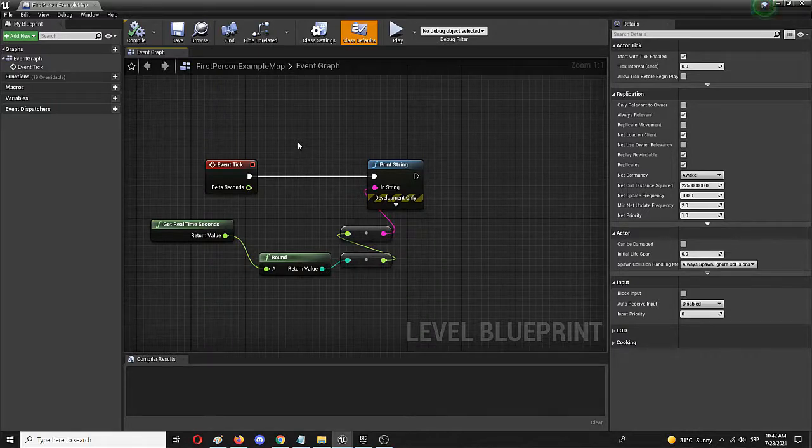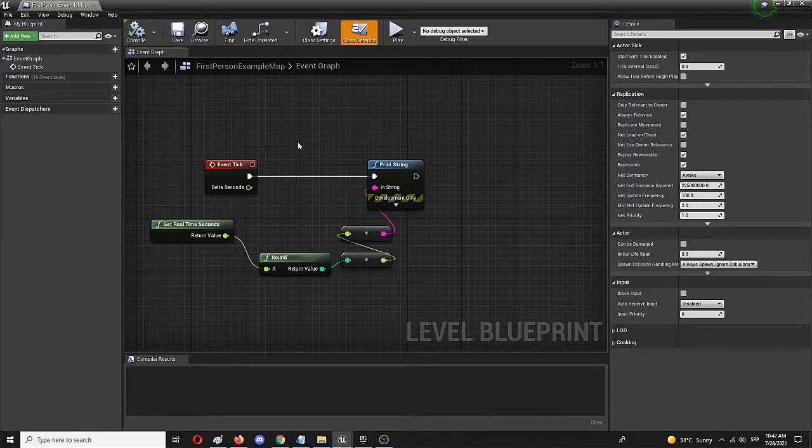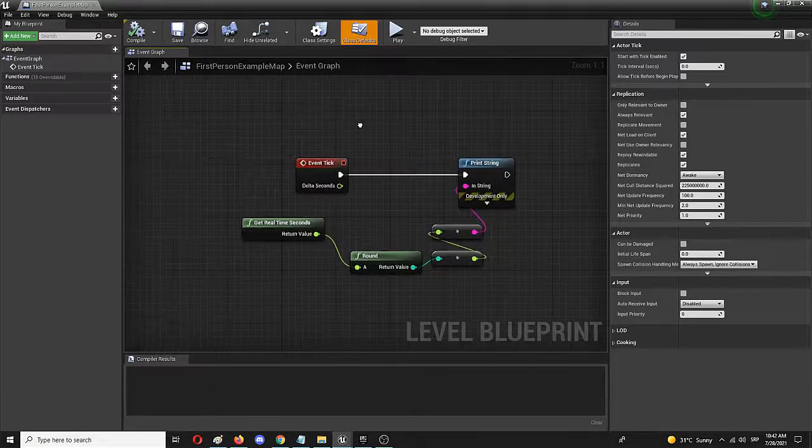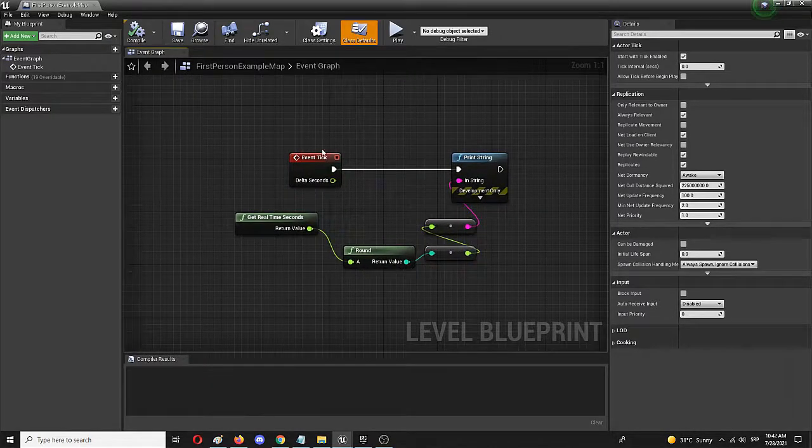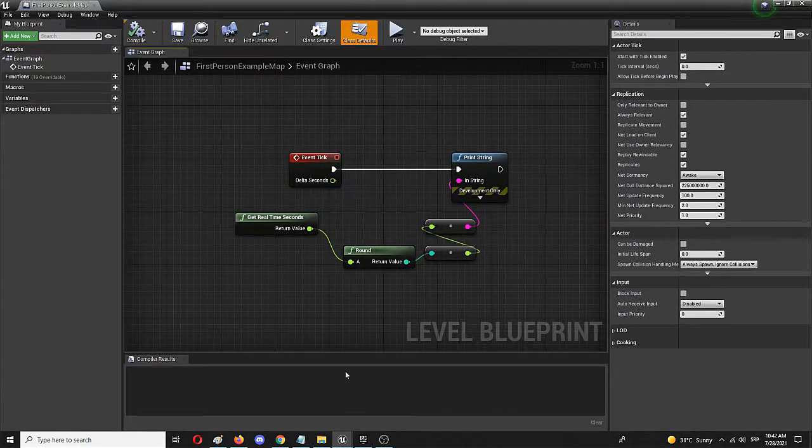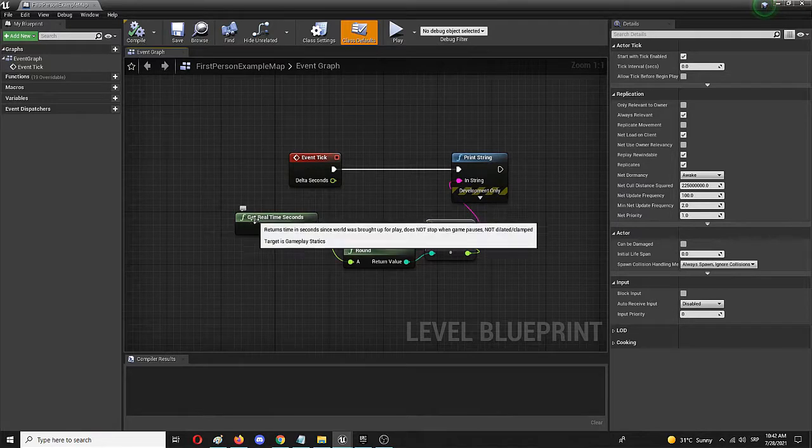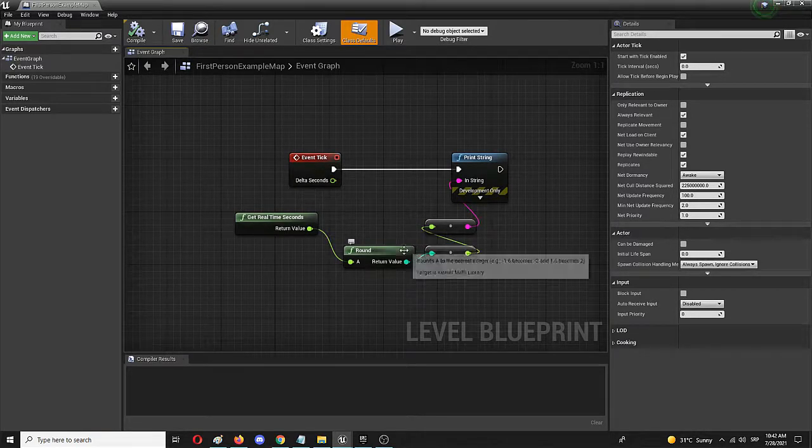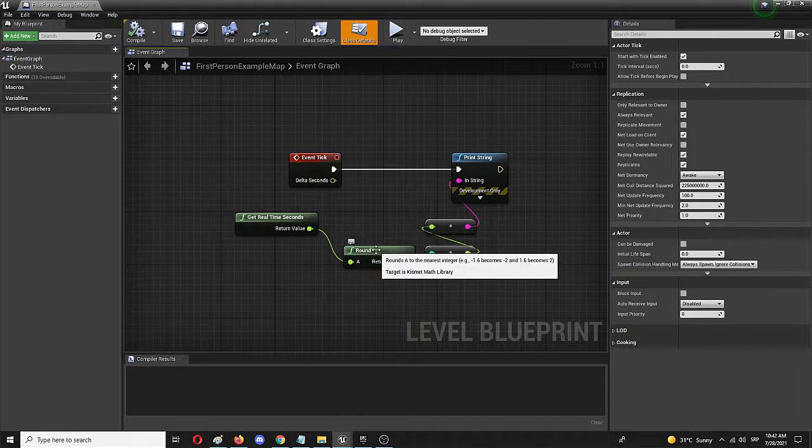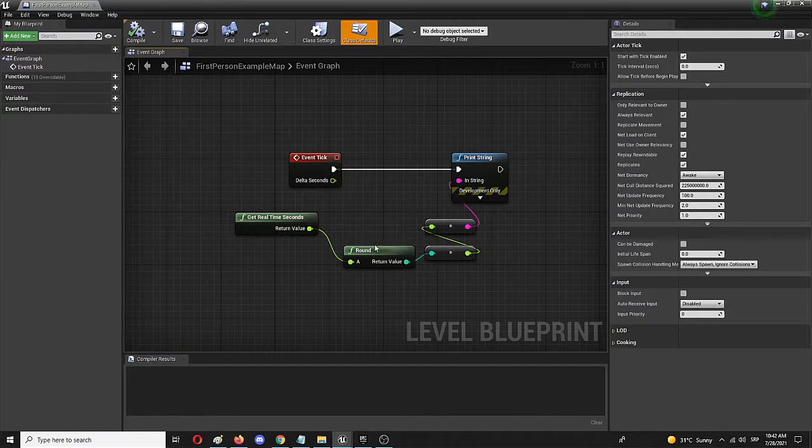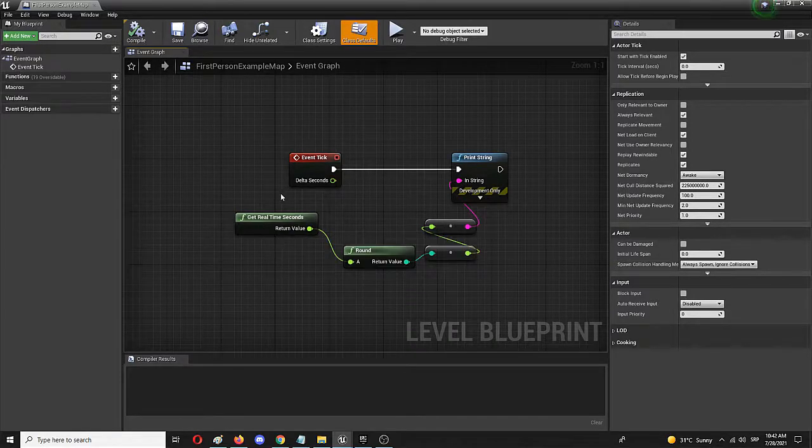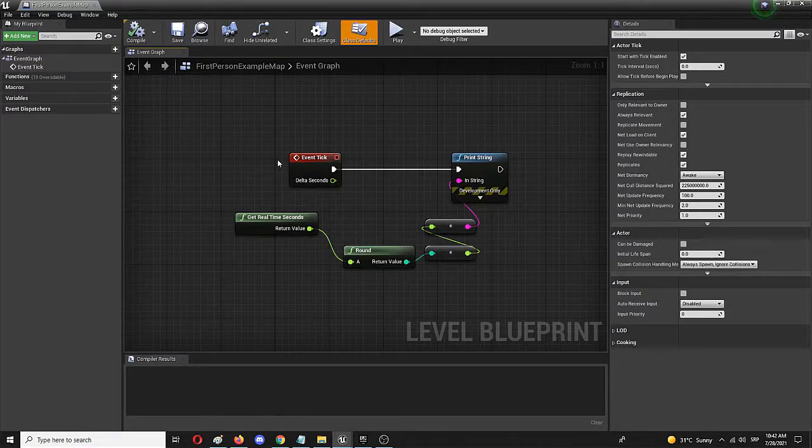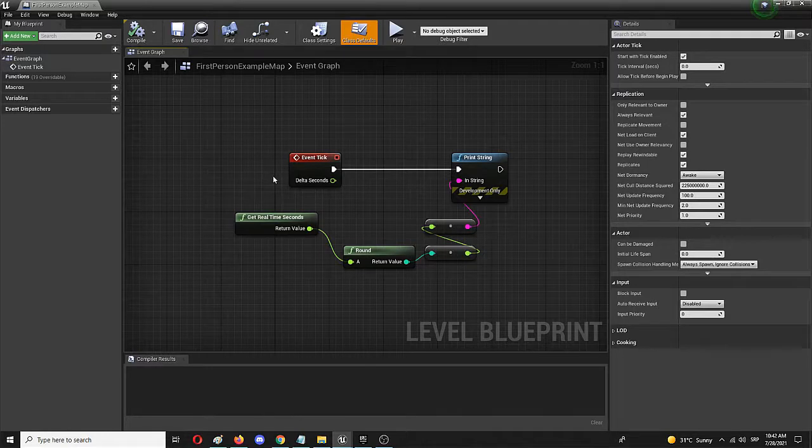So as you can see this is the entire blueprint. Pretty simple, event tick, print string, real time in seconds with the rounding up which you can or cannot, don't have to use if you don't want to but with a few nodes you can measure time in Unreal Engine in a pretty easy and simple manner.